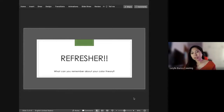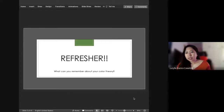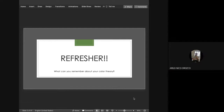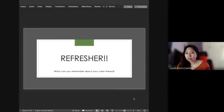What else? I forgot — it's also the shadows. Okay, thank you.